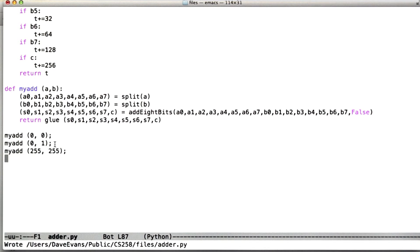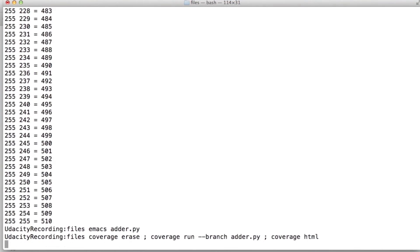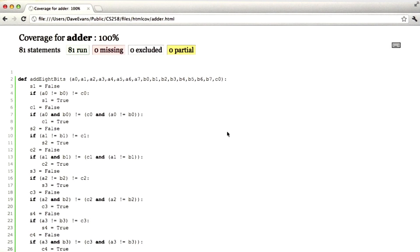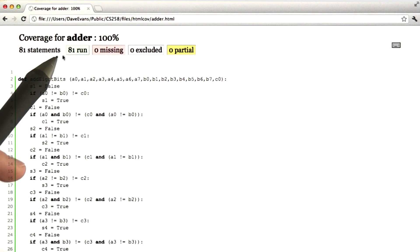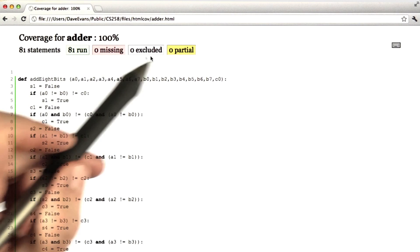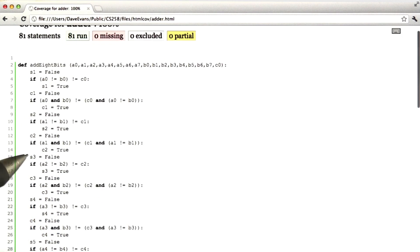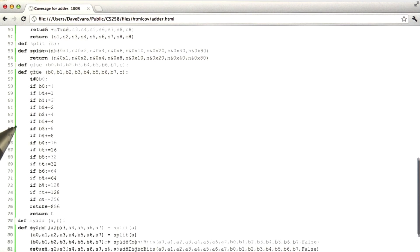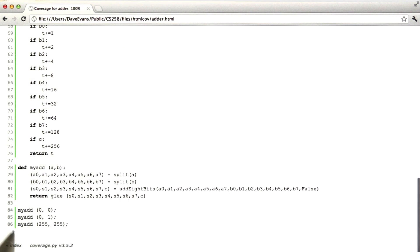Let's make sure that's indeed the case. Running the adder again — this time it's not printing anything. Going back to the web page, we now have 81 statements and they all ran, with zero missing statements and zero partially executed statements. As you can see, the coverage tool confirms that just these three simple test cases were sufficient to get 100% branch coverage of our adder.